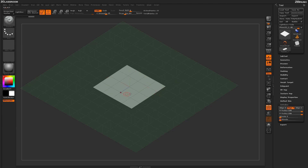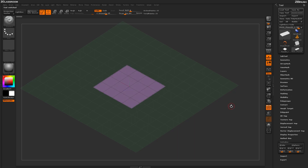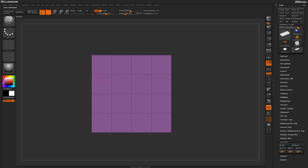Now that that is done, I need to actually turn this into a PolyMesh 3D object, which will allow me to apply the NanoMeshes to the surface geometry. So I'm going to come over here to the tool palette and click Make PolyMesh 3D. And then now that I'm done with the floor grid, I'm just going to turn that off as well.